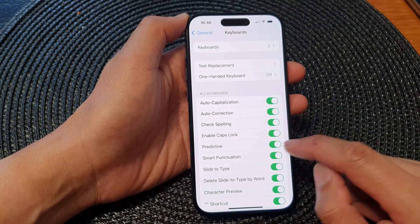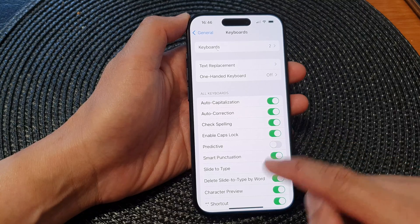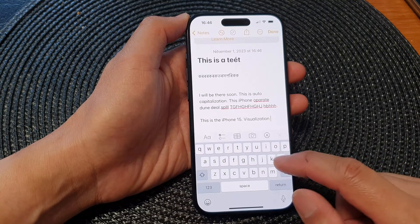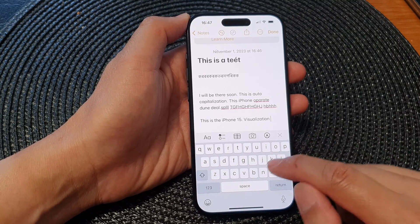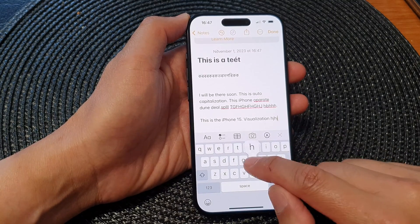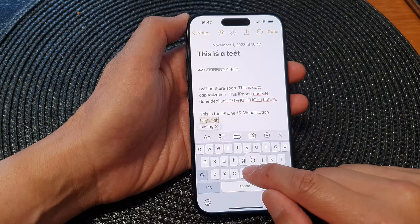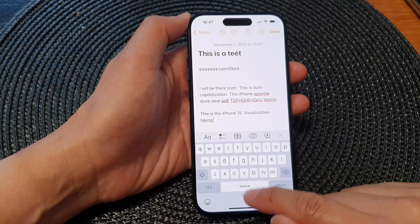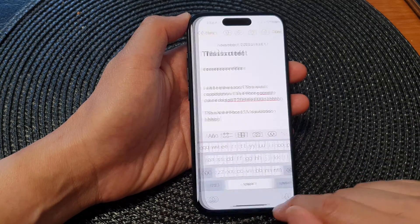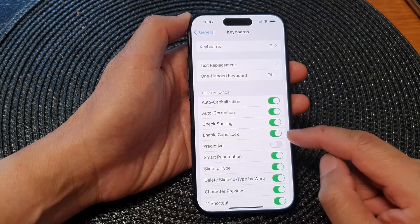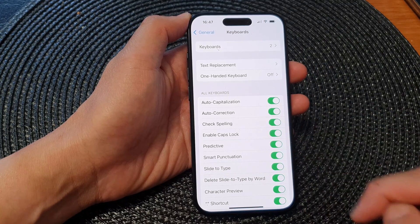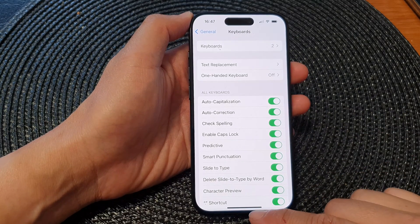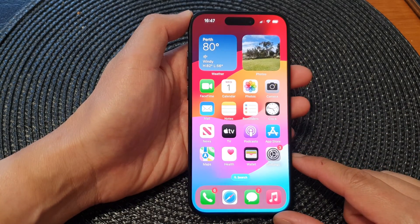Now if you turn that off — if I turn off predictive text — you can see that as I type, it does not show the suggestion bar at the top anymore. So that is how you can switch it on or off on the iPhone 15 series.